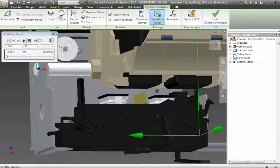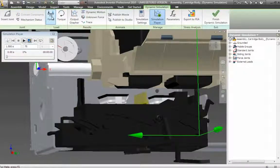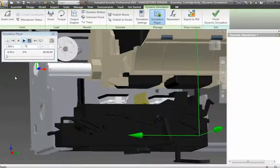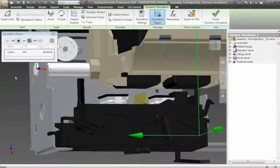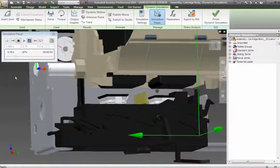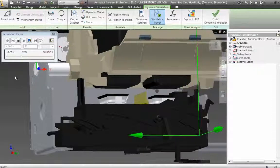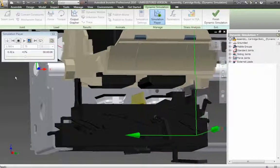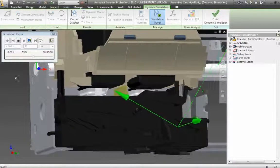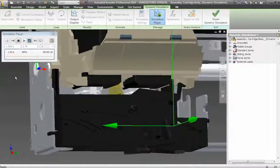Predict how your design will work under real-world conditions before it's built. Comprehensive motion simulation and stress analysis tools integrated directly in Autodesk Inventor Professional Software give you the power to optimize and validate product performance early in the design process.